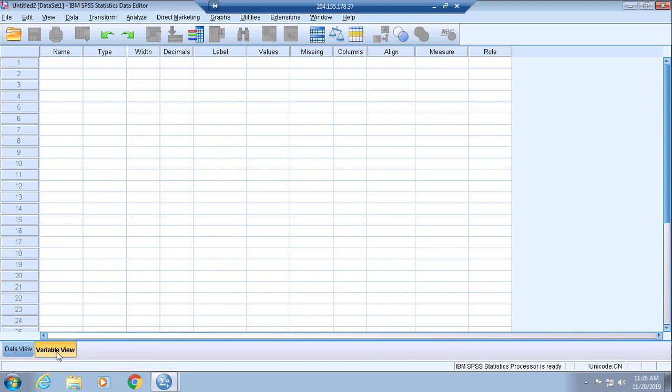You will be creating one variable based on the information in your assignment. Your first row will represent grade in Variable View. All you'll be inputting into SPSS for this assignment is grades.